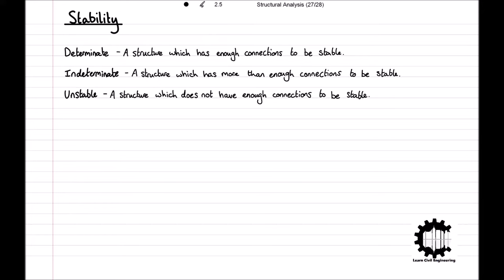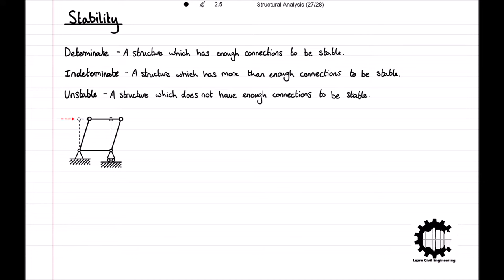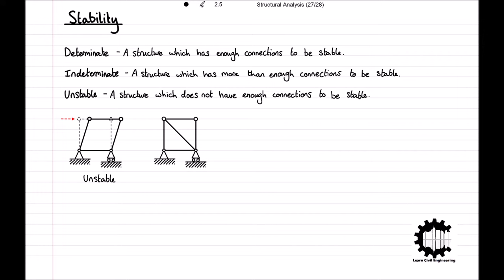For example, consider this structure. We have four members in the shape of a square, connected by hinges. If we were to apply a horizontal force to one of the top nodes, the structure would move freely like this, therefore being unstable. Now, if we were to add a member connecting two opposite nodes, the structure will no longer be displaced when a horizontal force is applied, and therefore it is a determinate structure.